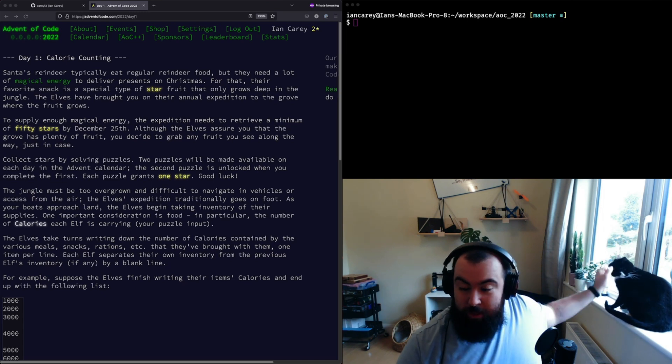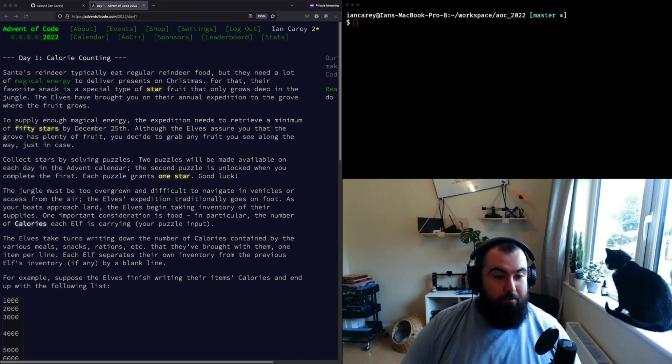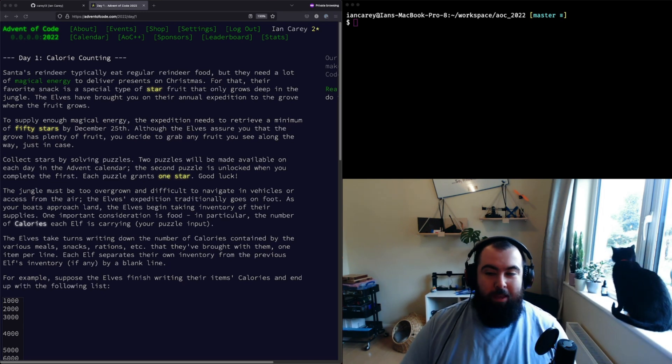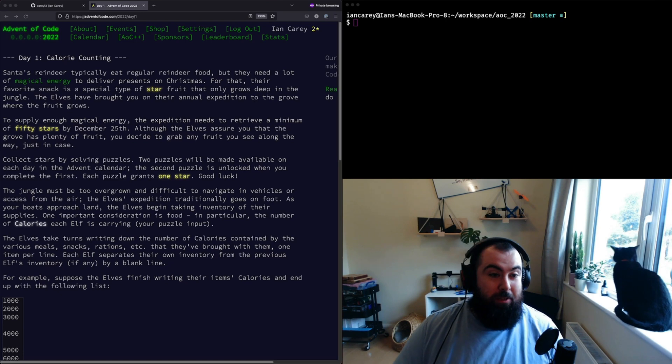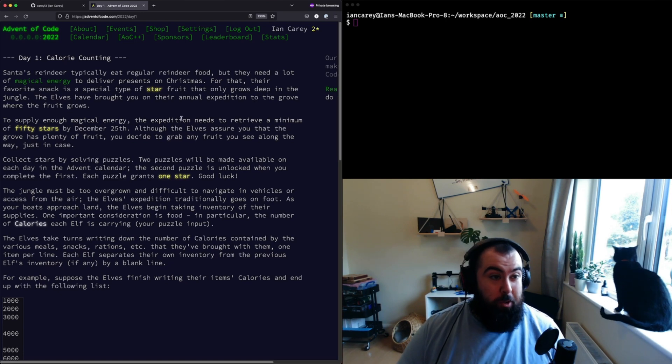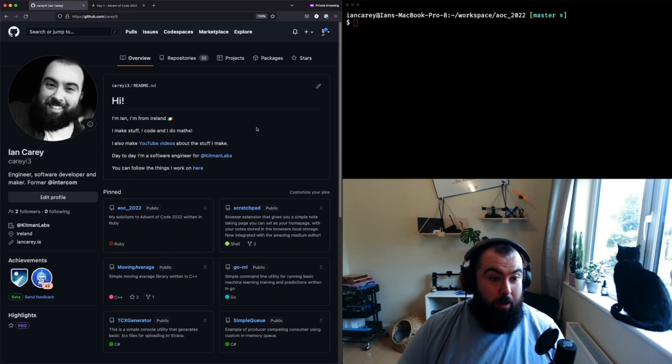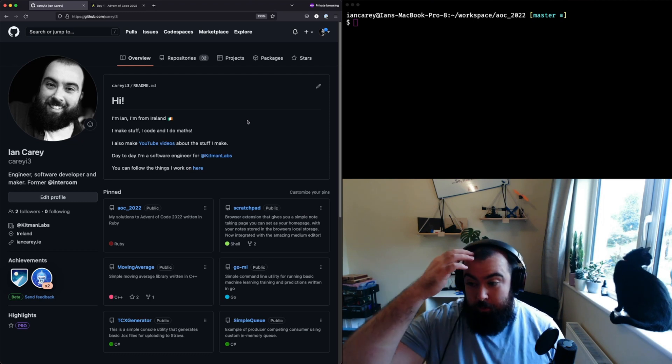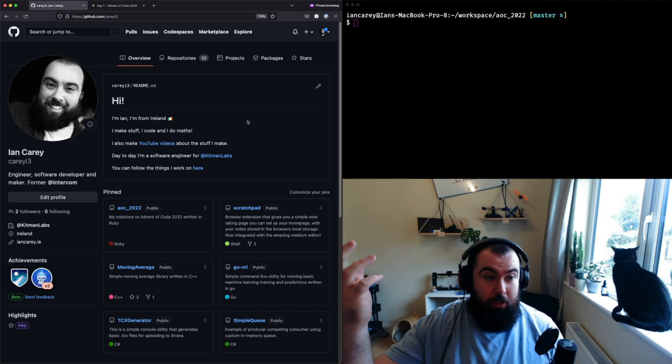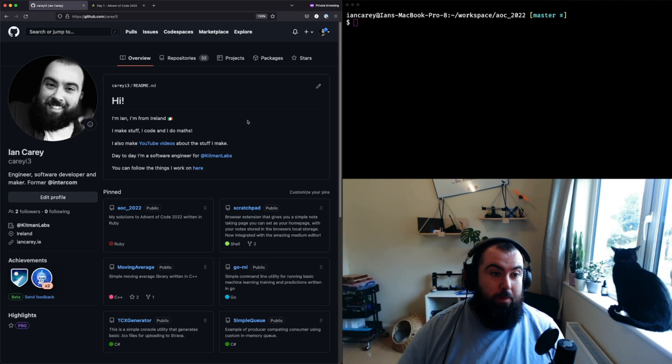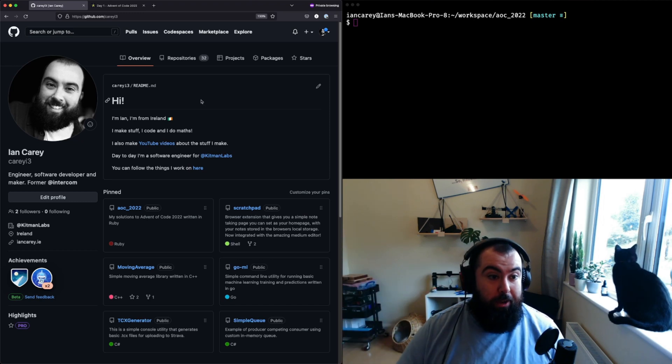Before we jump into the first problem, I'll just throw up my GitHub. If you want to follow along with my solutions to these problems, you can find me on GitHub at carriei3.